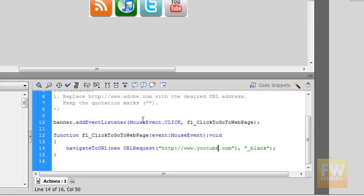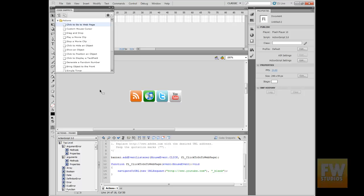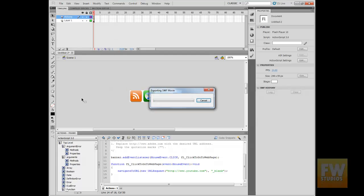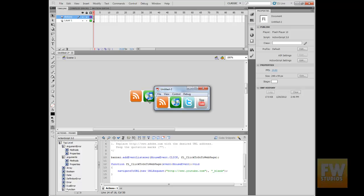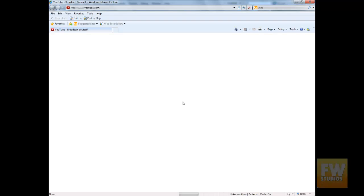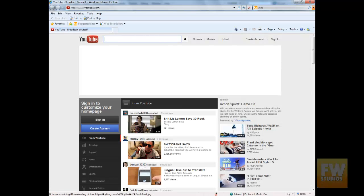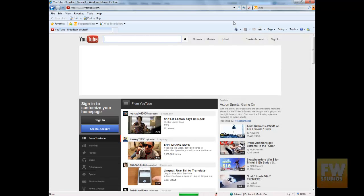I will leave it like this and that's it. Press Control+Enter to test it. I'm going to click it — and here I am in YouTube.